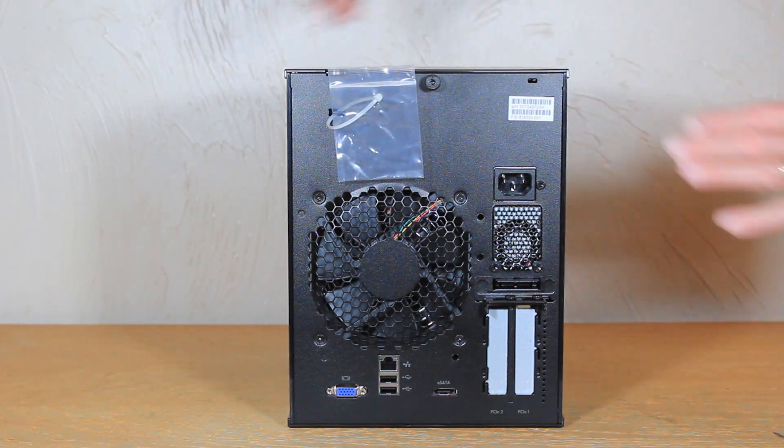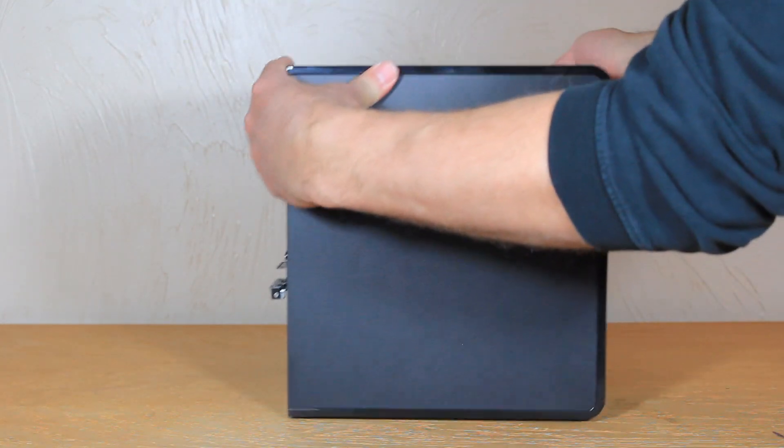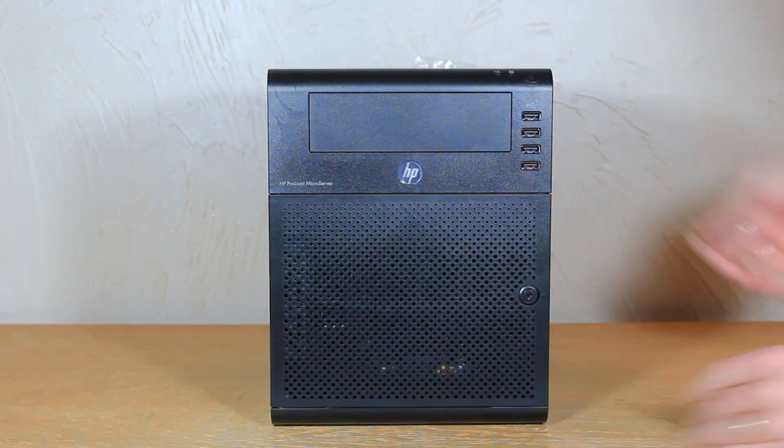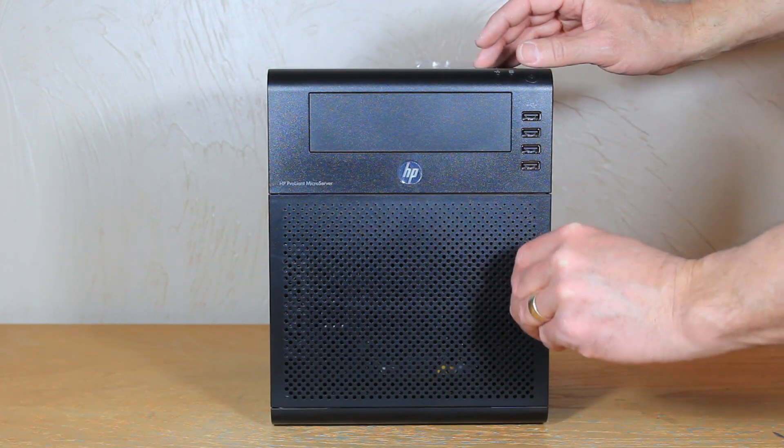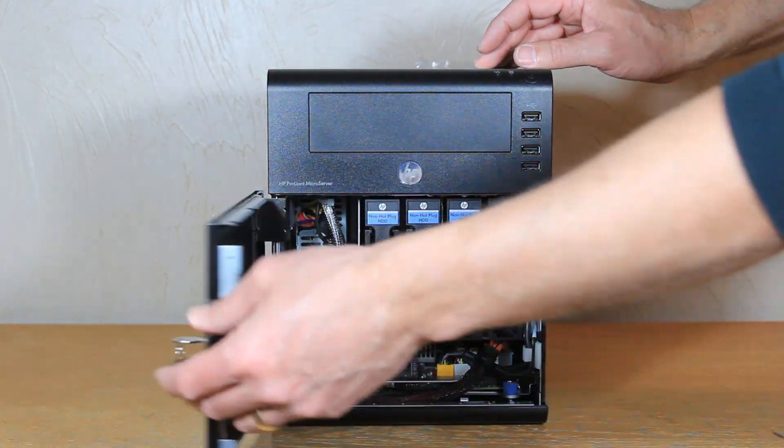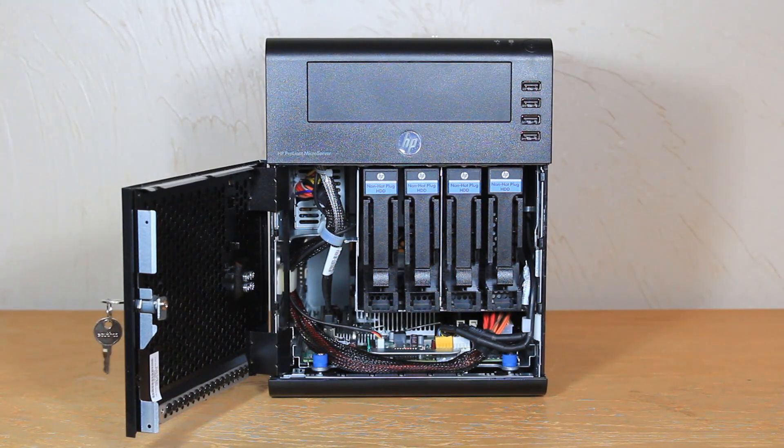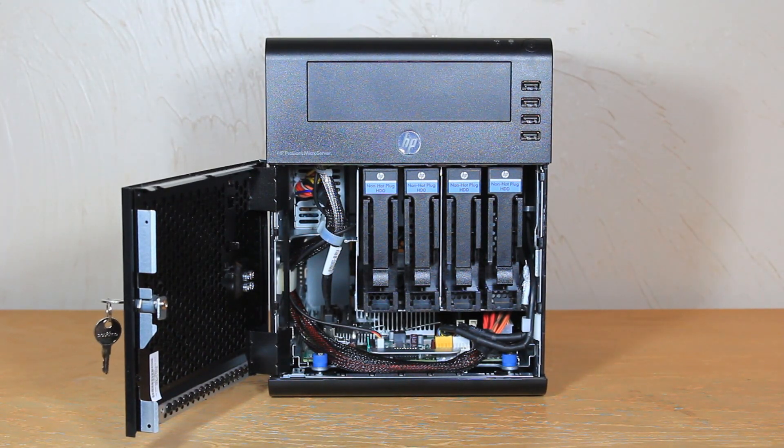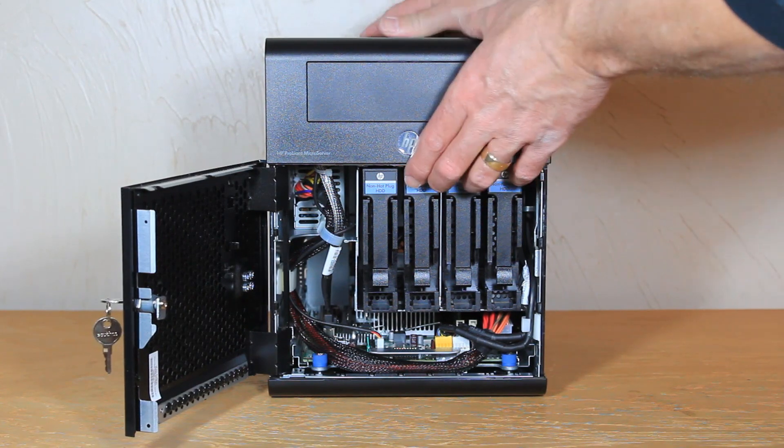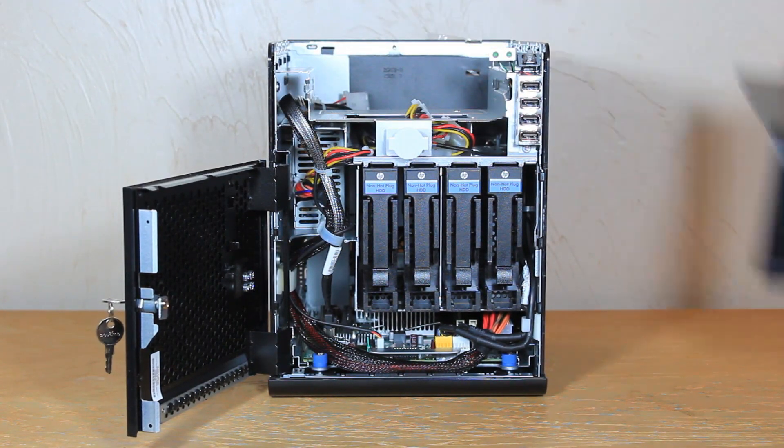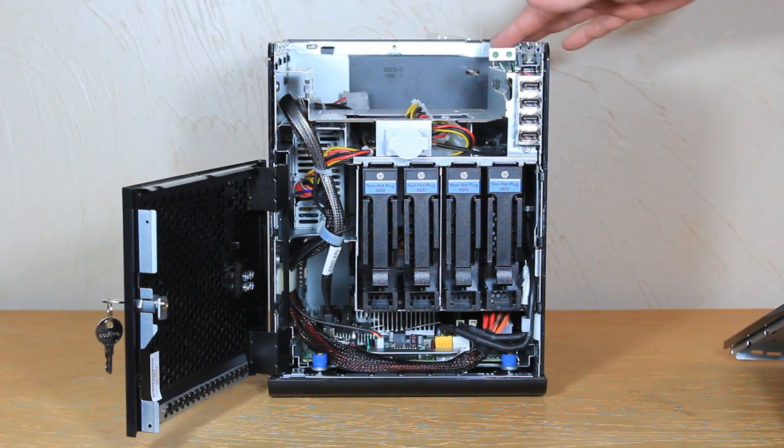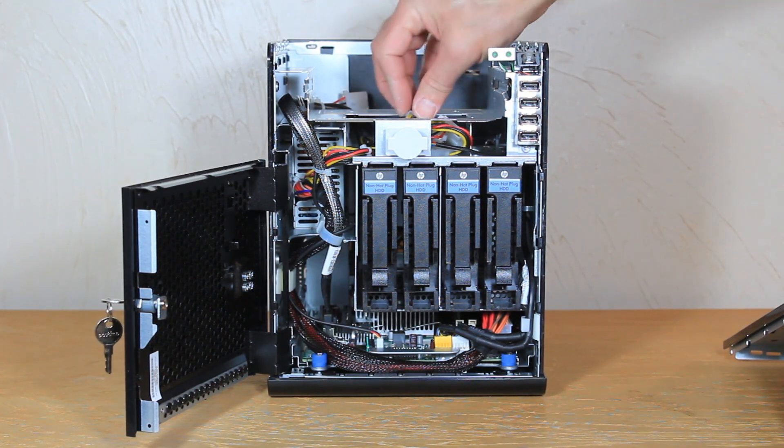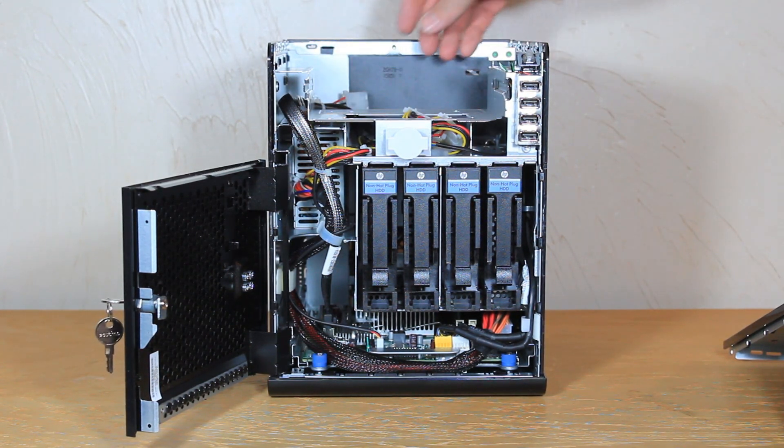Now let's turn this unit around and take a look on the inside. Okay so now let's also go ahead and remove the top and this just slides forward and up. And here you have access to the top of the unit where you can add your CD-ROM drive or even an extra hard drive.